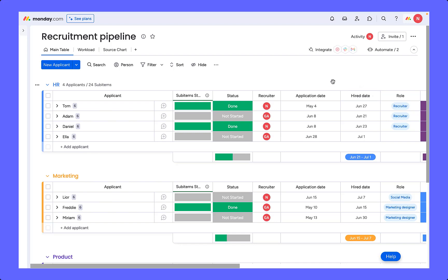We may find over time that this board becomes very heavy, and so what we can do is create an automation that as soon as an applicant is hired they will automatically move to our hire board.